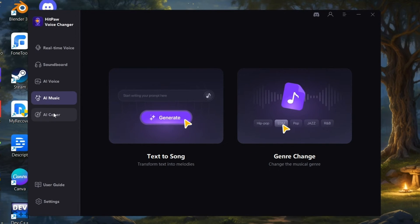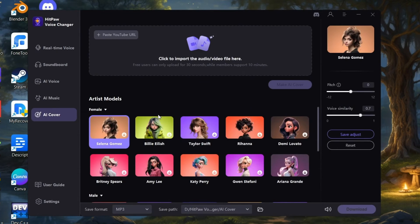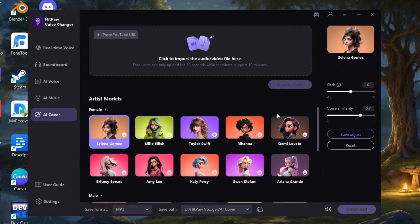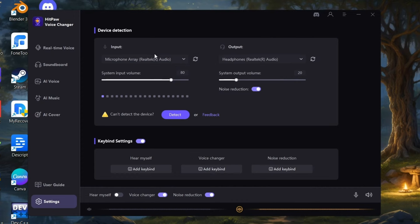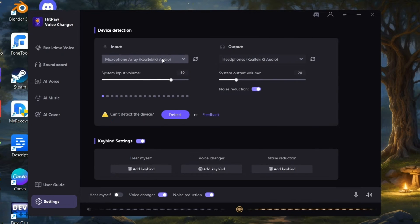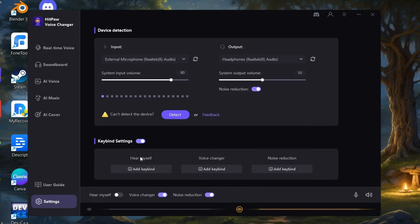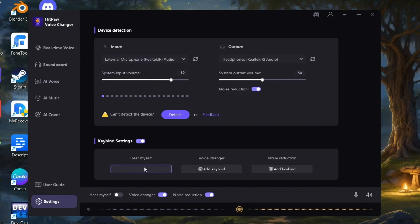And you can also create AI covers, which I like the most. Also here if you go to Settings, you can set the input output devices of microphone and speaker. Below you can also set keybind shortcuts to access shortcuts easily by setting custom keyboard keys.